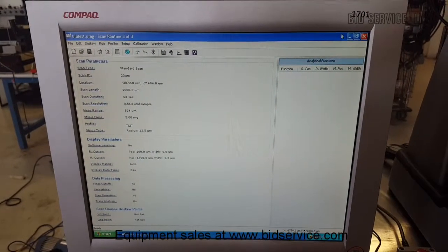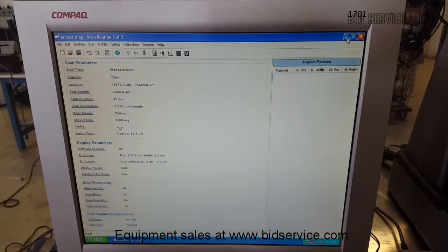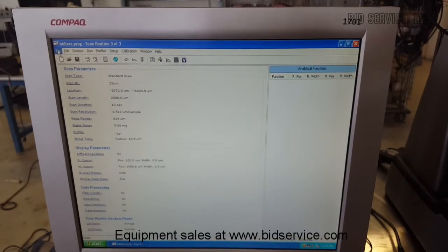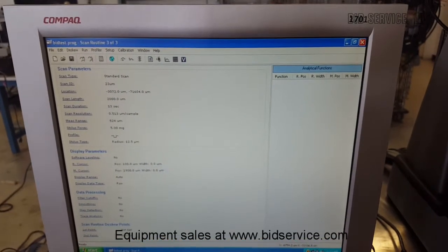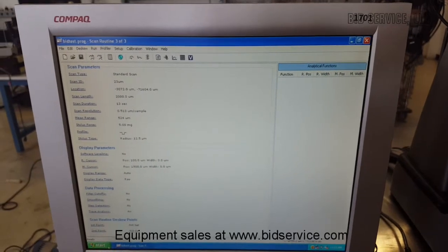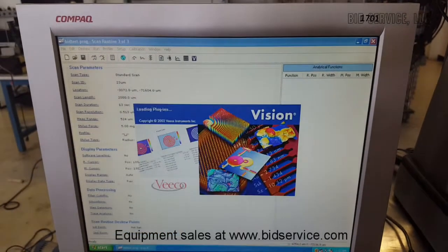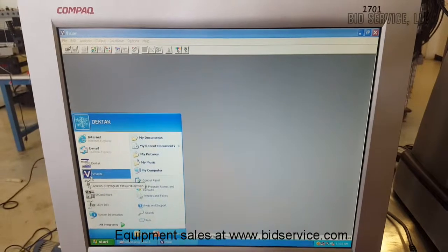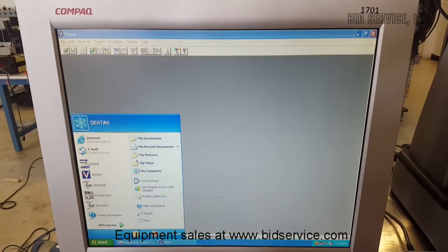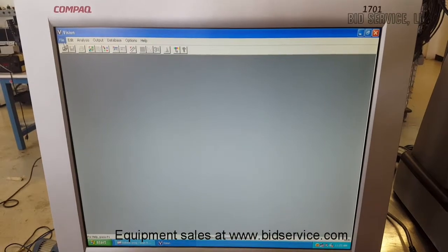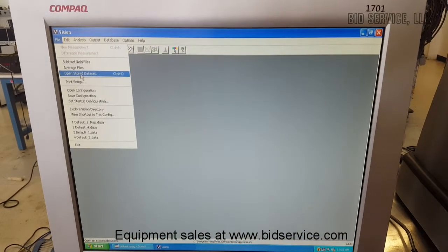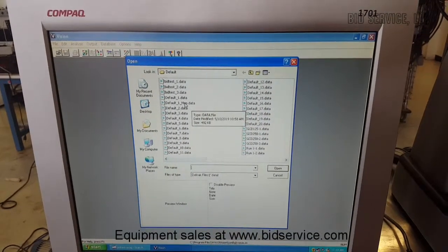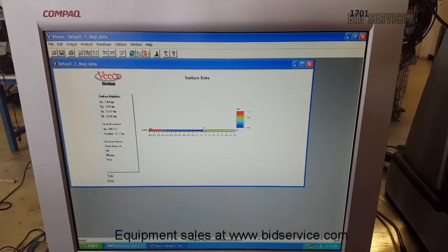This system also has a 3D mapping option. It's a long test, so I ran the scan previously. After you do a 3D map, you would go back into the start screen and open the vision software. Once the vision software is open, you would go to file and then open stored data set — and this was where I saved that data set.